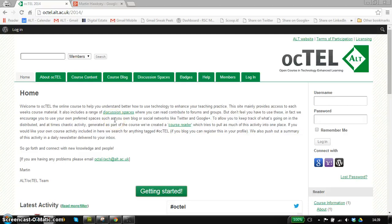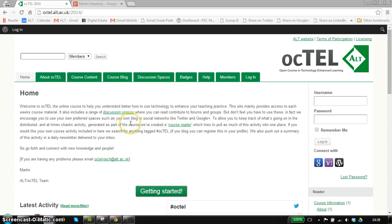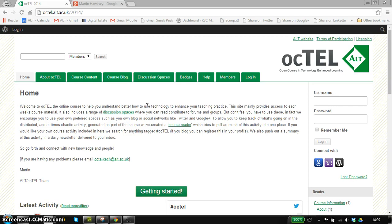Hello, in this screencast I want to highlight some of the main profile features within the Octel website. I'm on the landing page for Octel, this is octel.alt.ac.uk slash 2014.